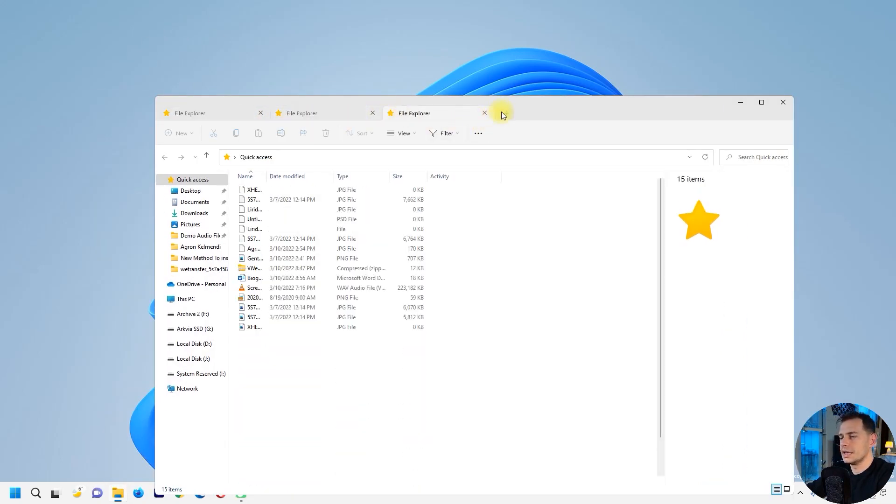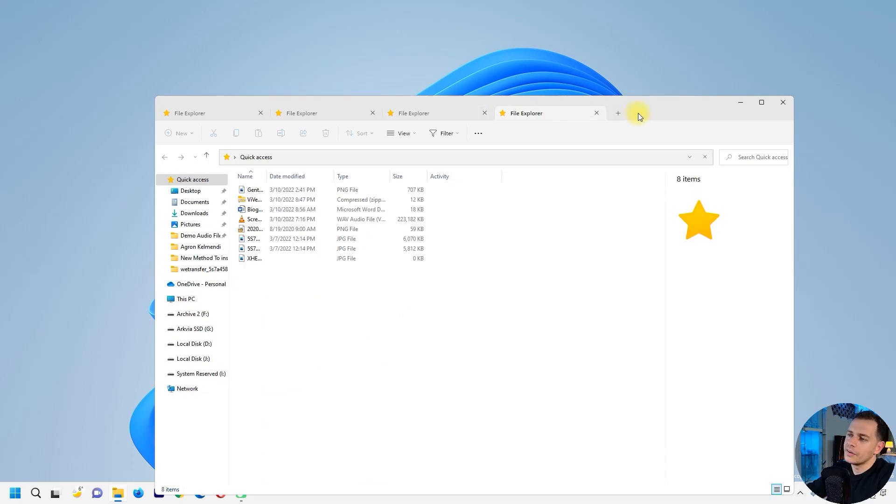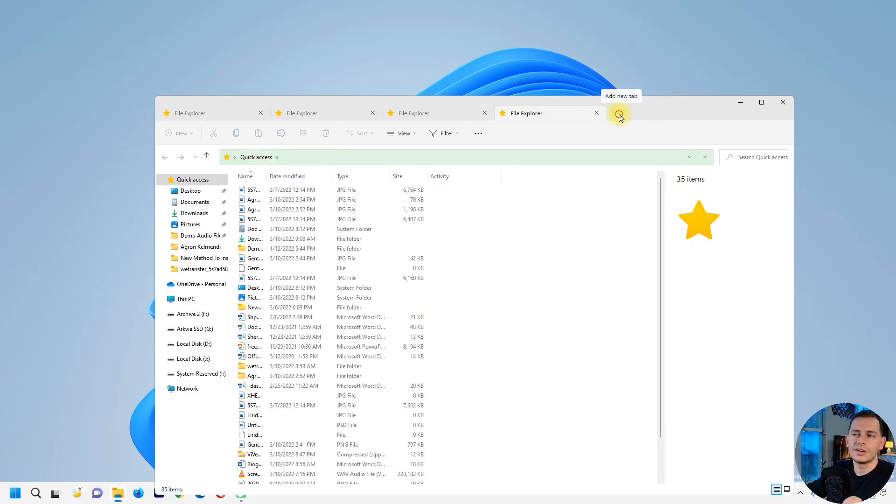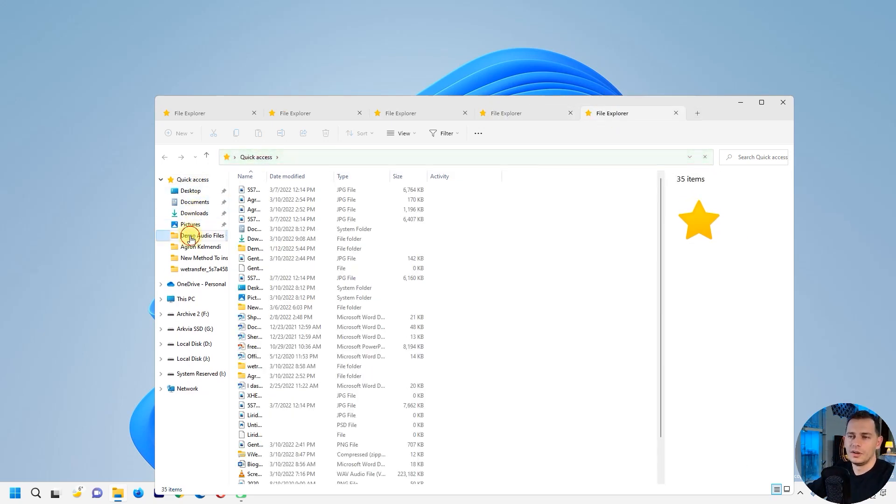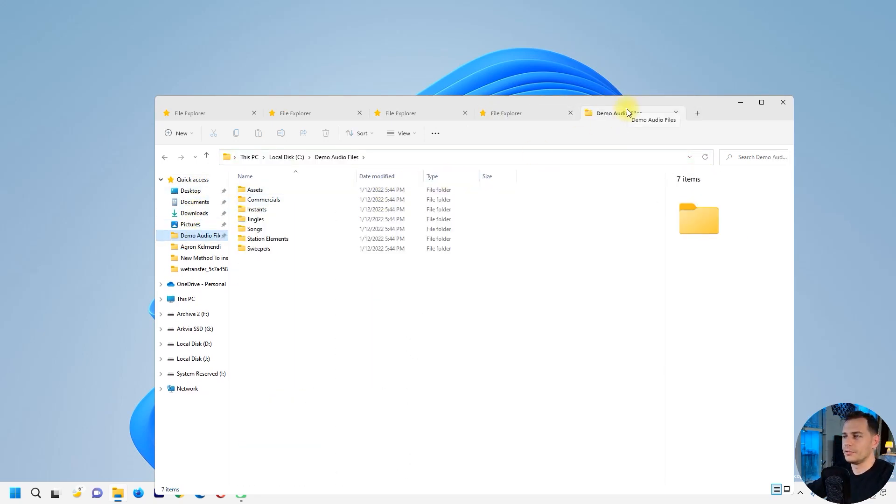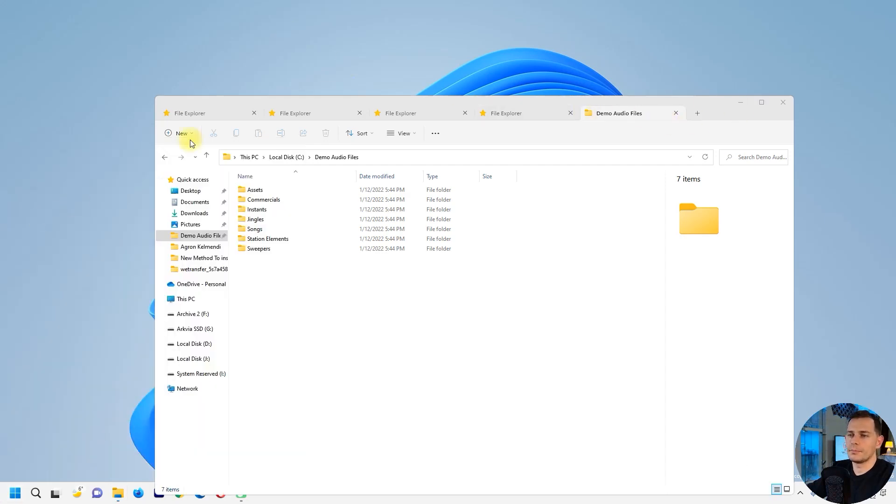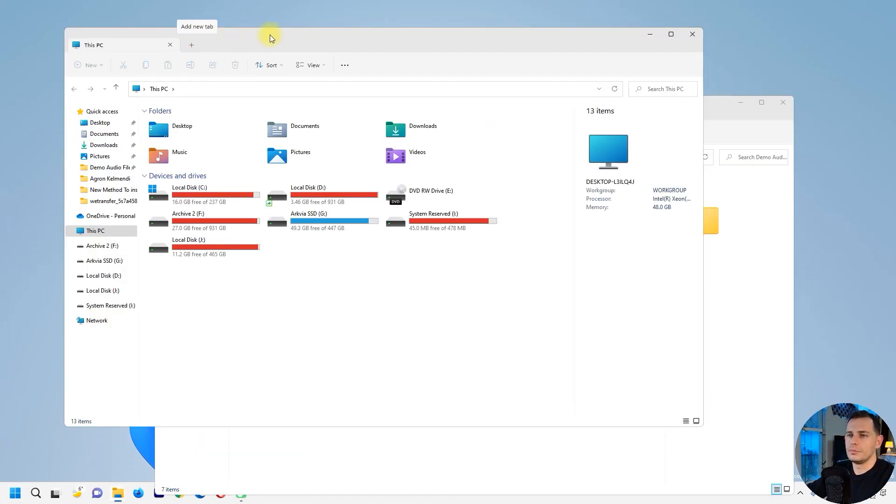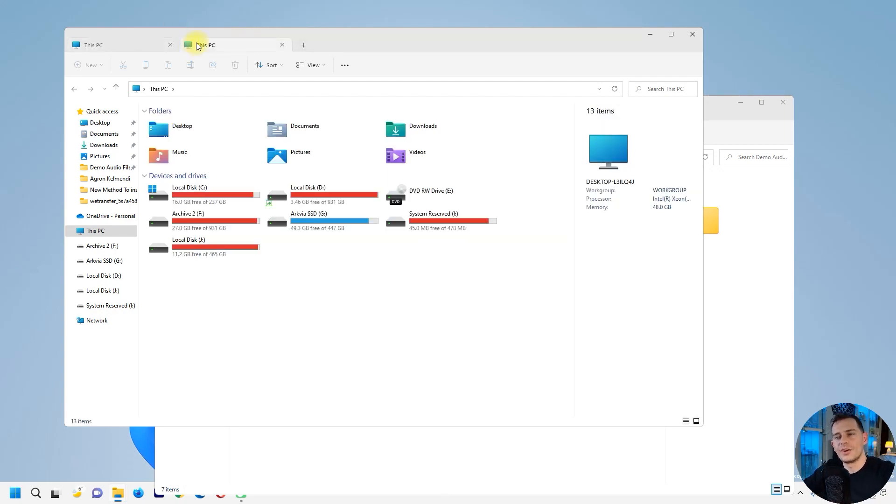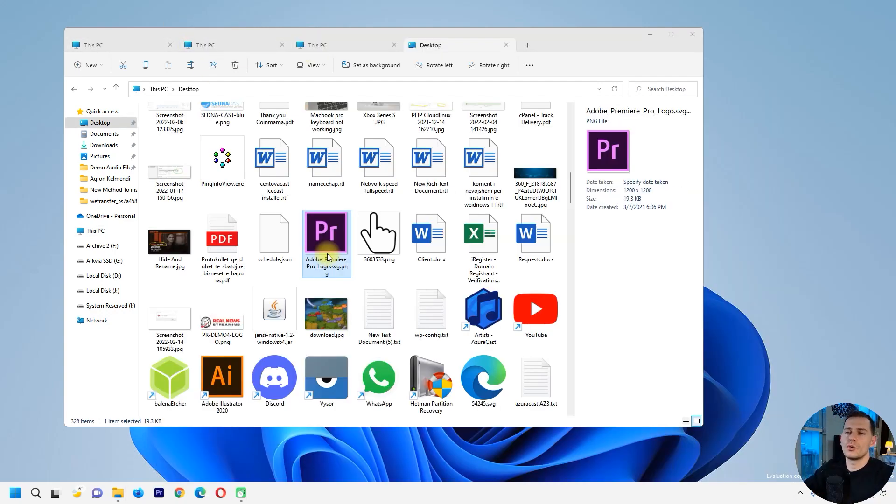As you see, I can click and add many tabs here in File Explorer. Let's see if we have to open up a new window or new tab. You can create new tabs here.